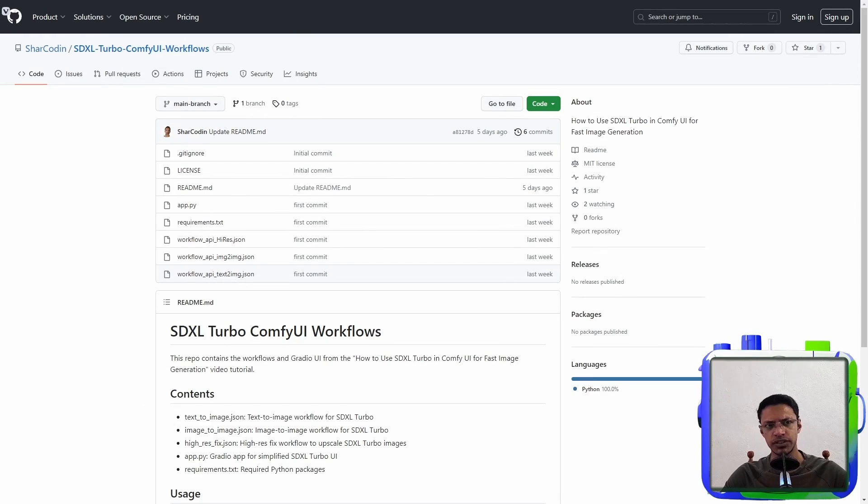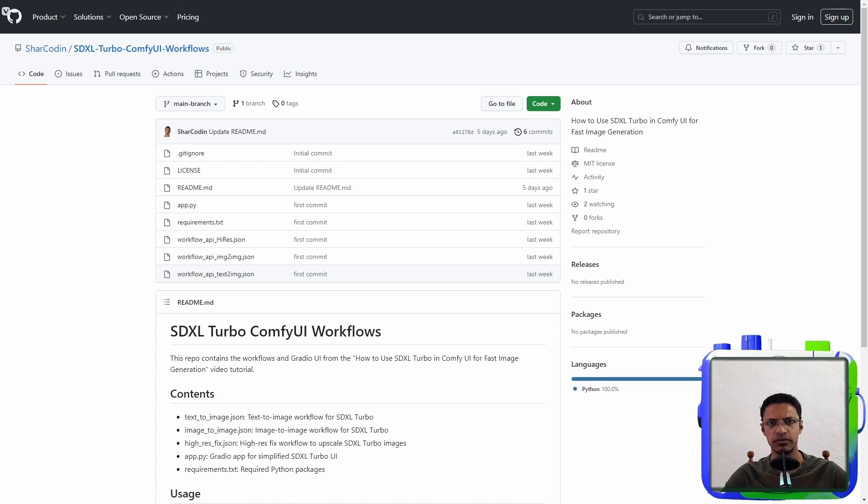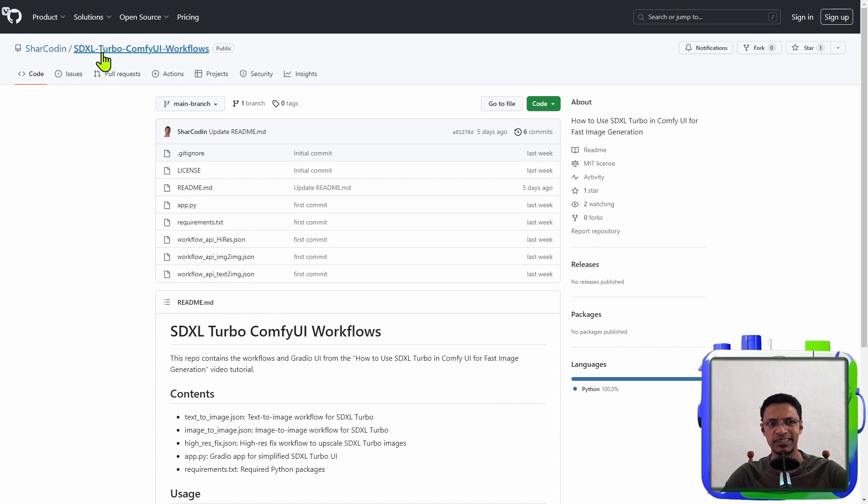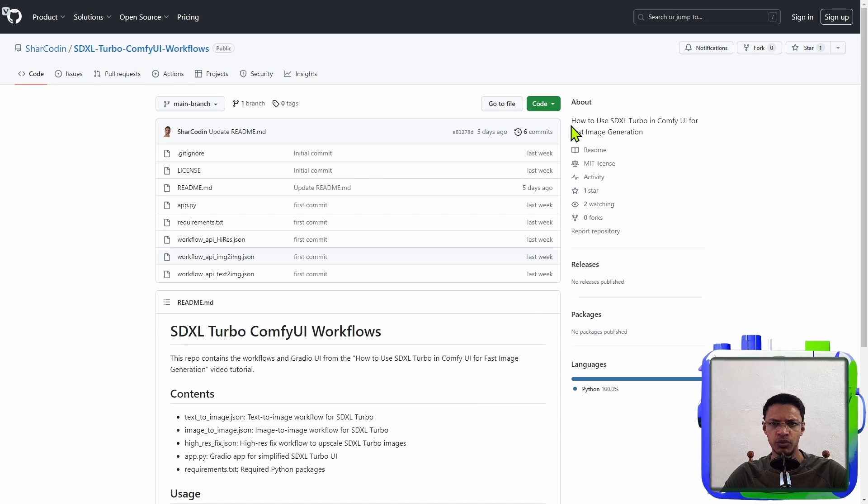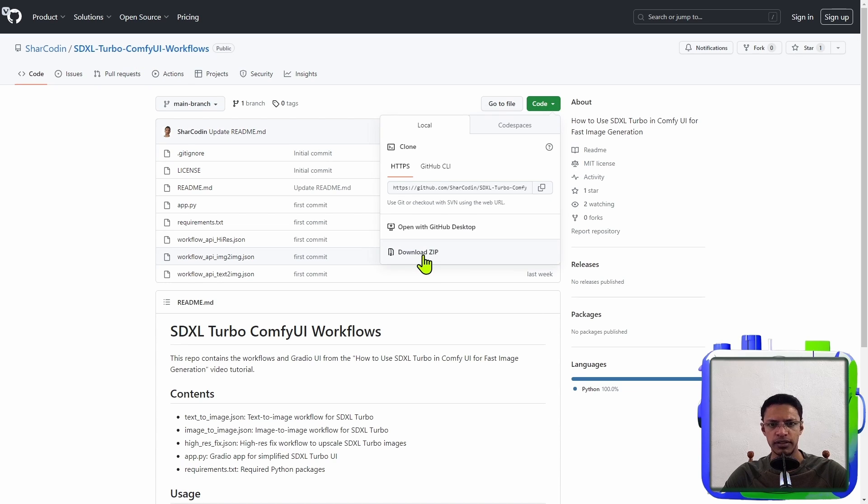So first, go into the description below and click on the GitHub link. You will reach this page here, SDXL Turbo ComfyUI workflows. You want to click on the code button and click on download zip.